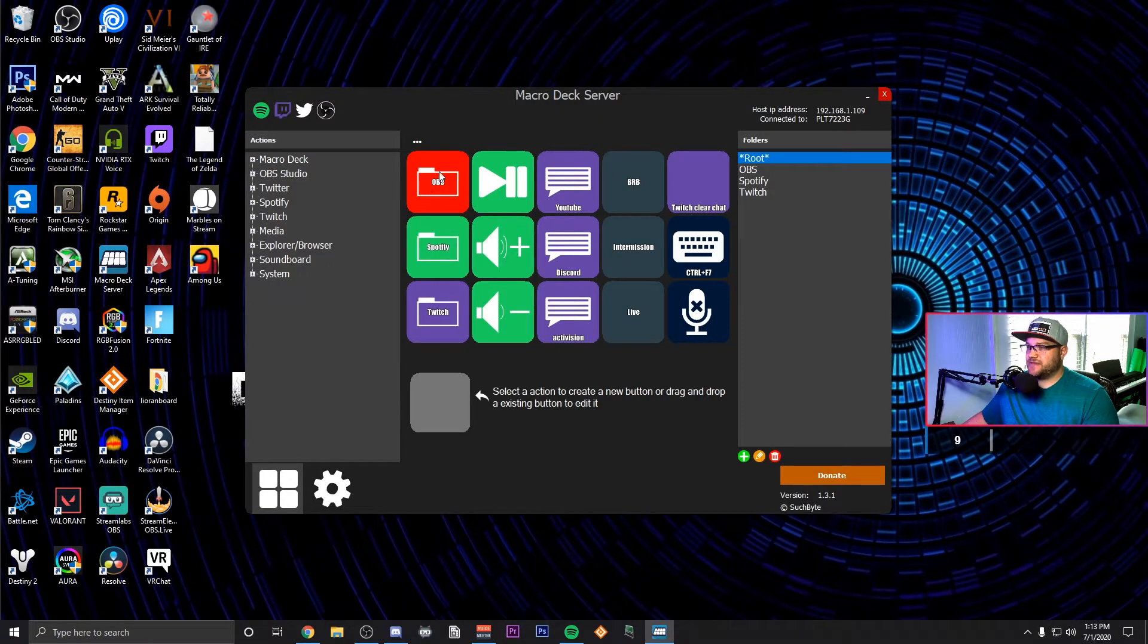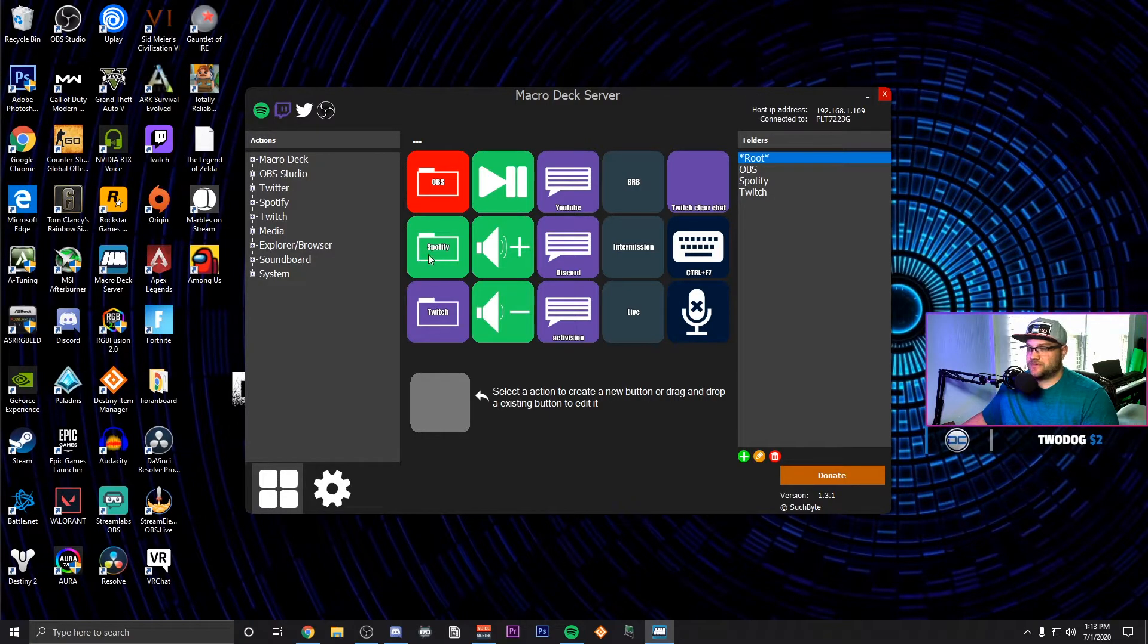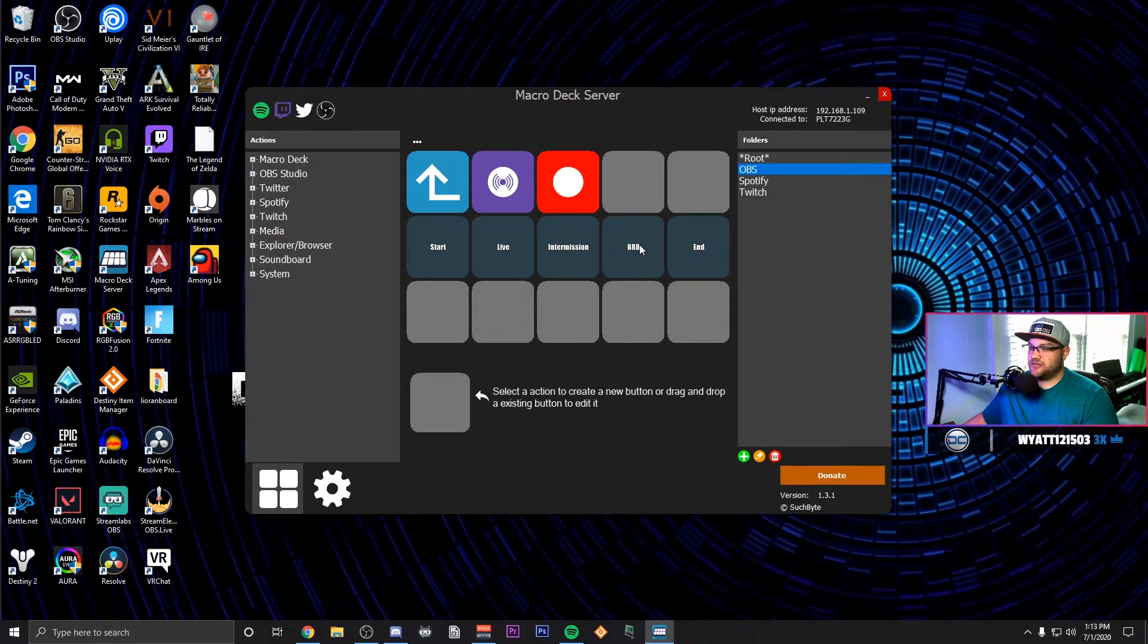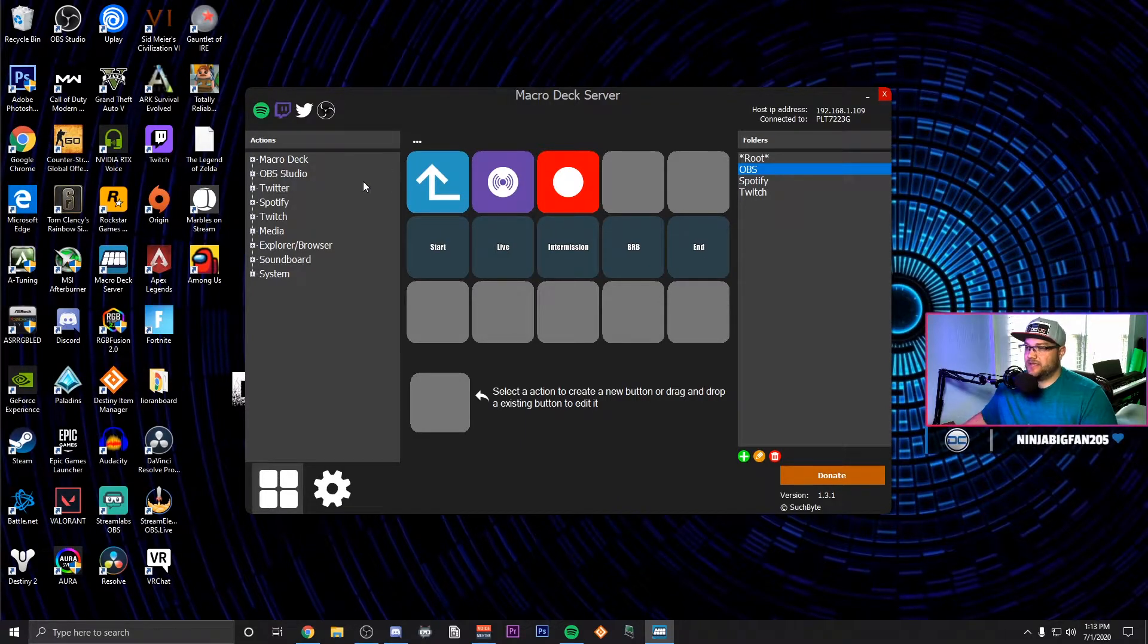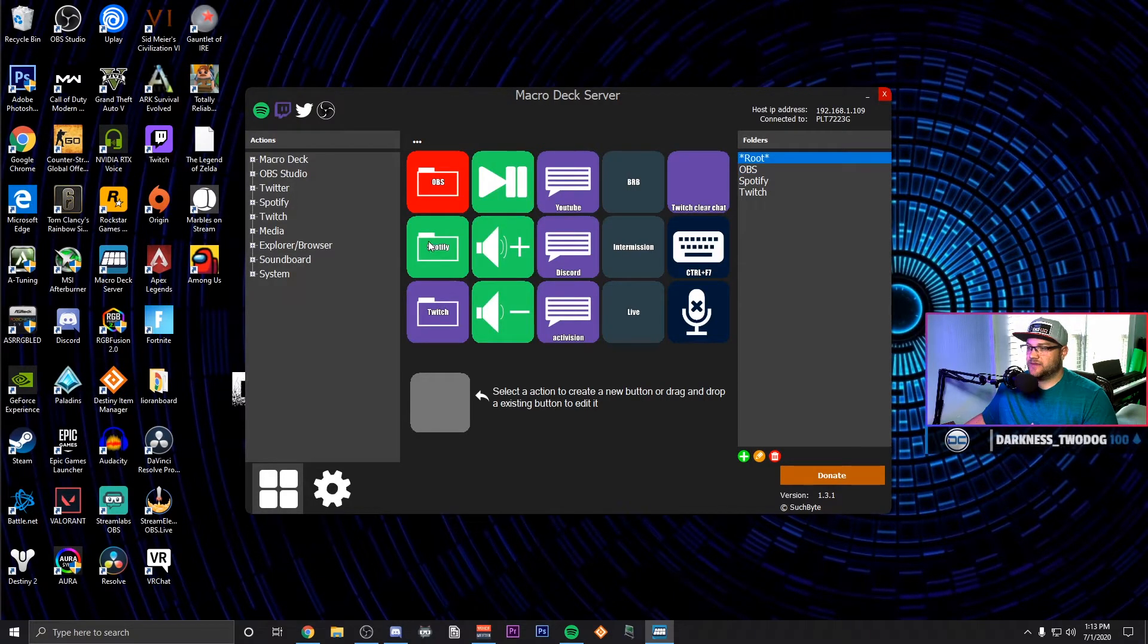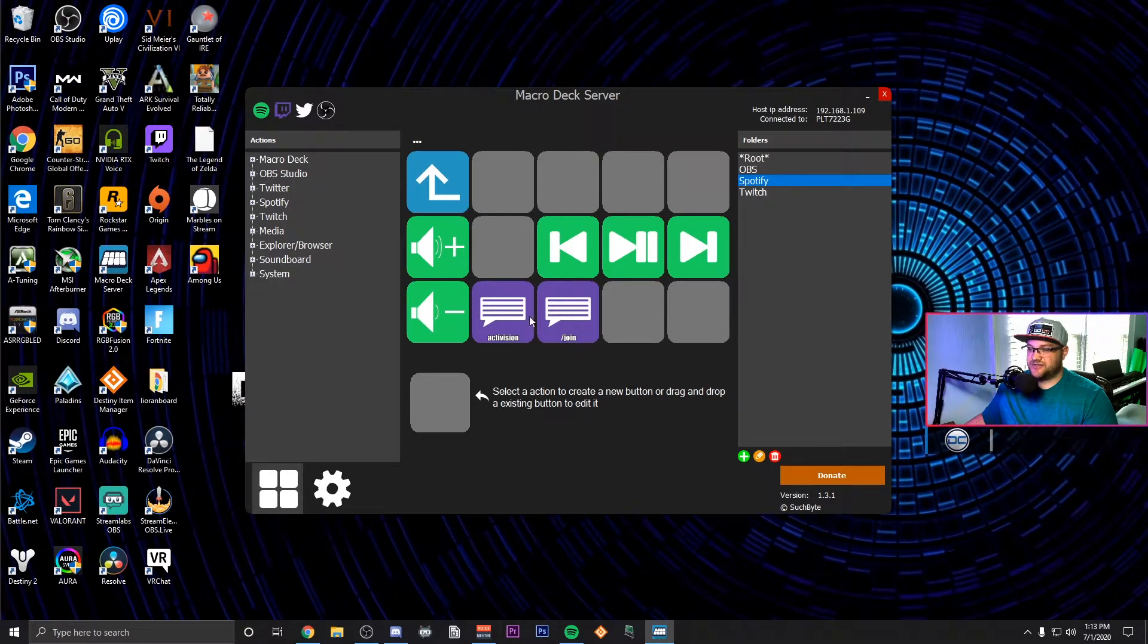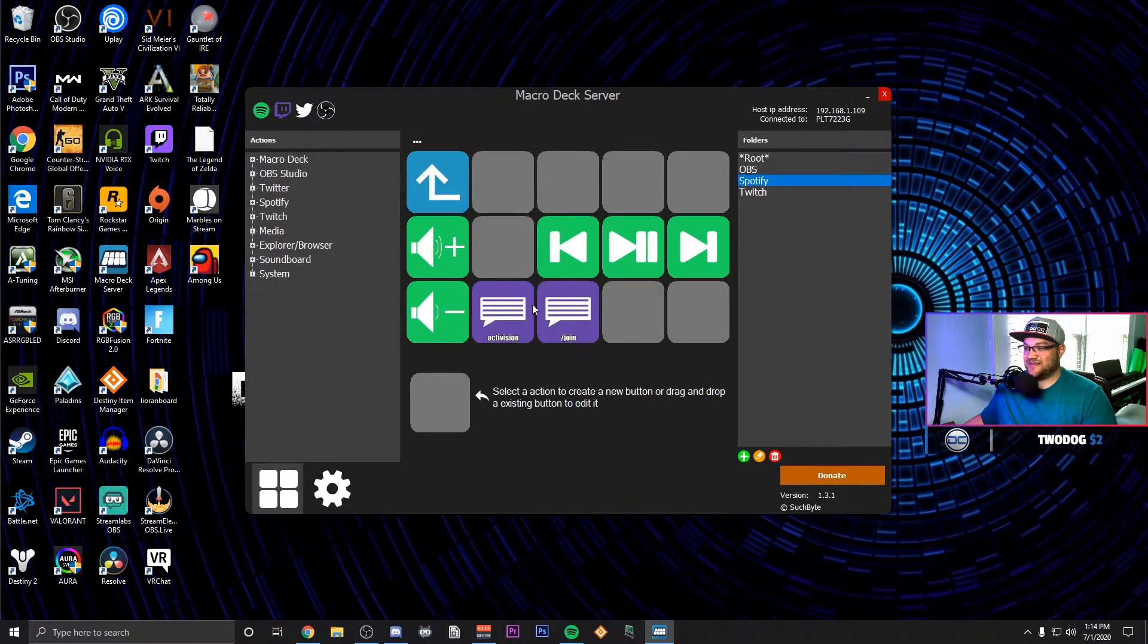Also within that I have an OBS folder and a Twitch folder as well as a Spotify. If I go into the OBS folder you can see I have my Start, Live, Intermission, Be Right Back, and End scenes, all of them to where I can quickly access them with the return. I have toggle recording here and then toggle streaming here. Under Spotify I have next track, a whole bunch of stuff, and this is where I've thrown away some of my text things to where I can find them. I need to clean this up a little bit.